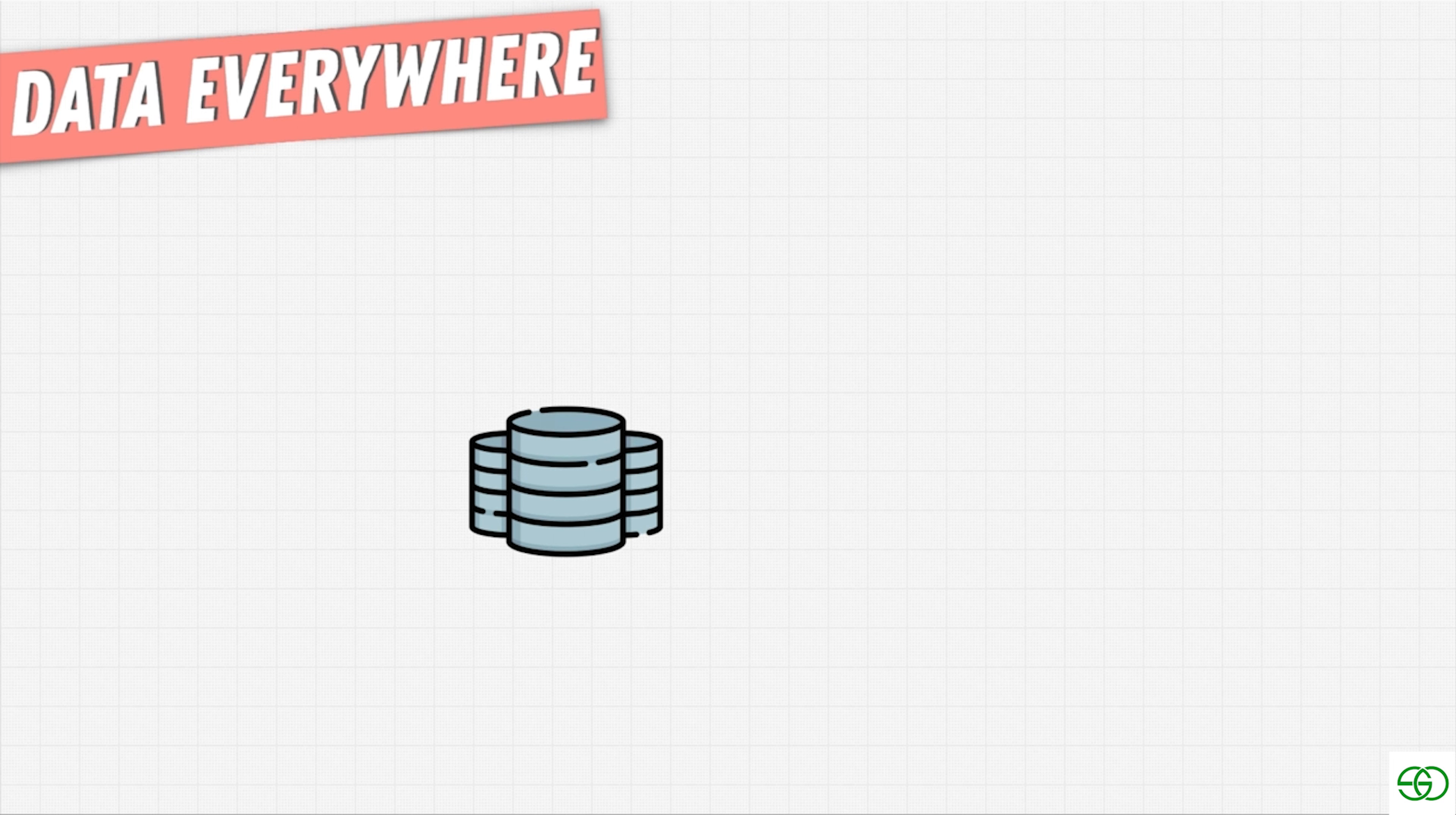So all this data is being captured in a database. Without a database, we wouldn't be able to store this massive amount of data. And more importantly, we can do some useful things with this data.